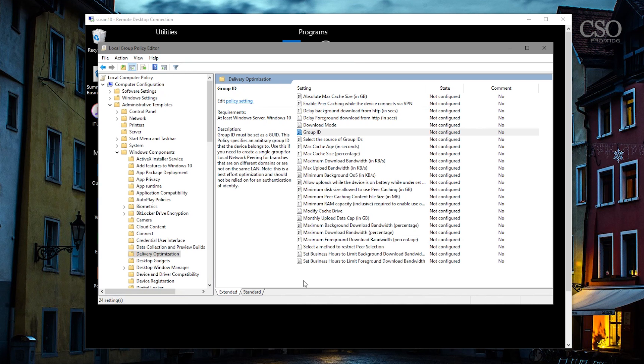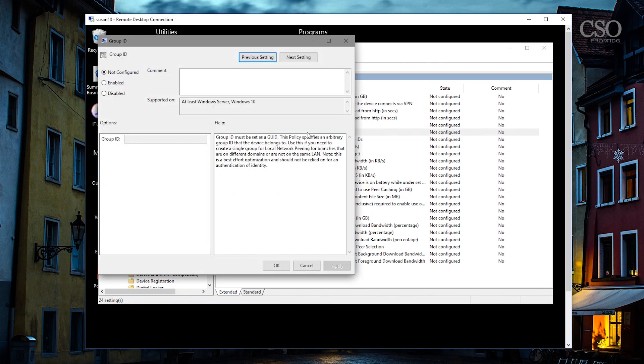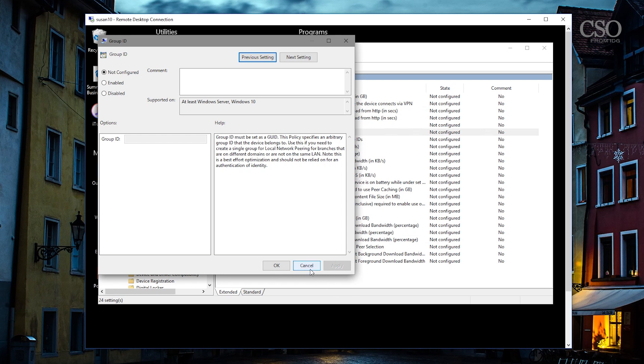And now you can start to look at the different ways you can control this. The first thing I usually like to do is set a group ID. This is a random GUID that you basically put certain machines into a grouping. So let's say you want to have certain versions of machines always talk to each other. So you can kind of corral certain versions of certain machines together so that they talk to one another.